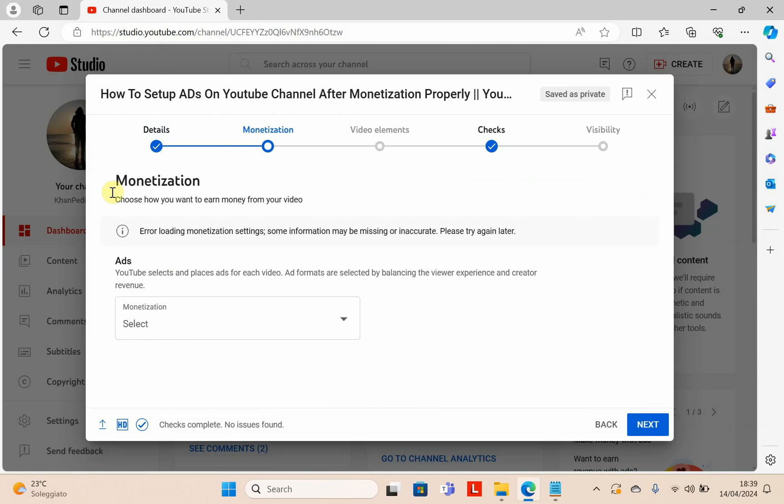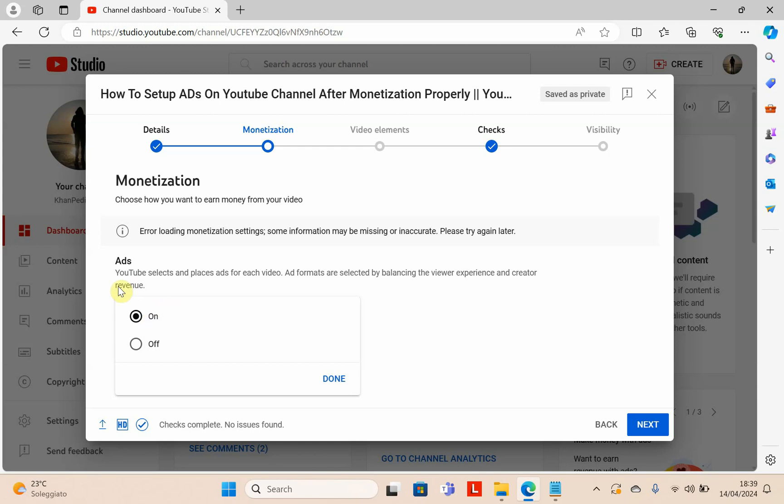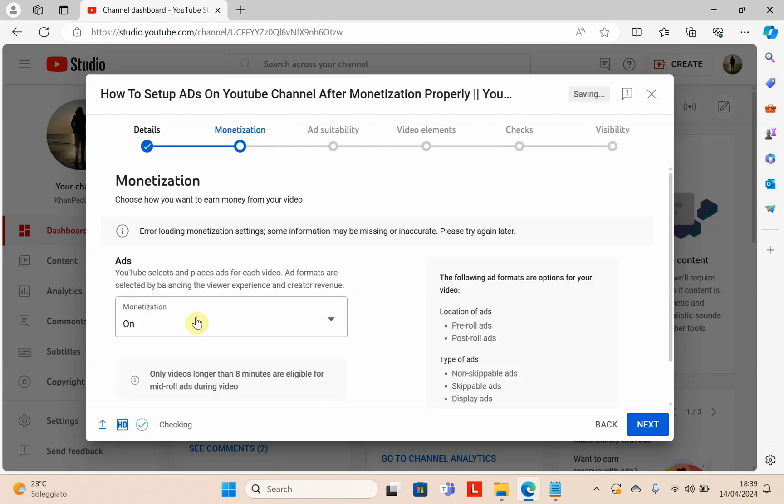Now you have to select the monetization option. Click to turn monetization on. Now your monetization is on for your video. If you click off, it will be off. Click next.